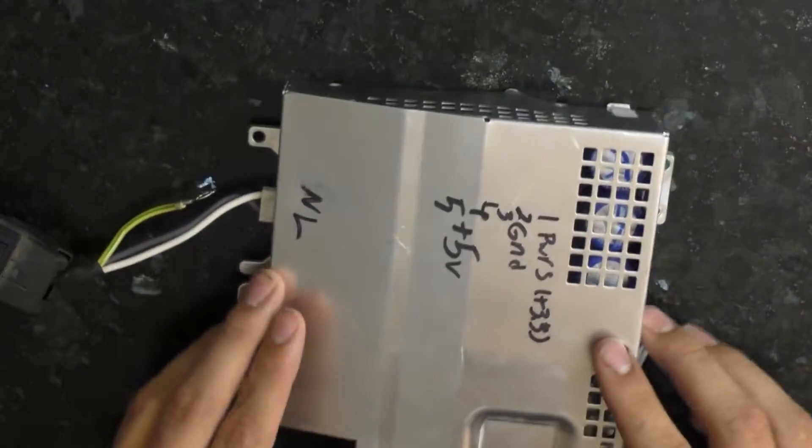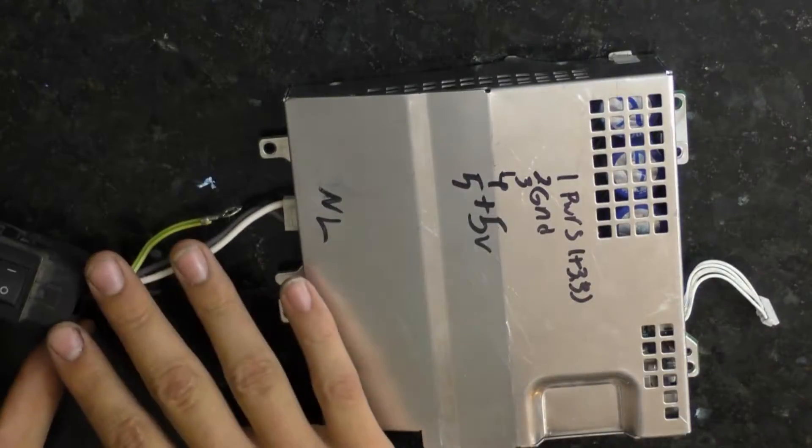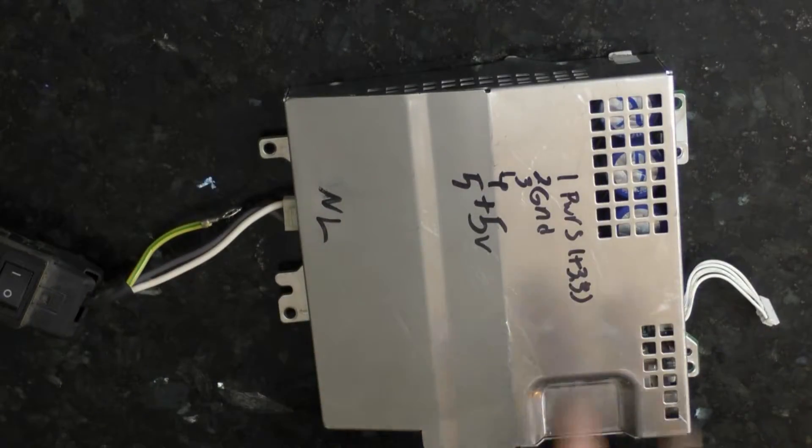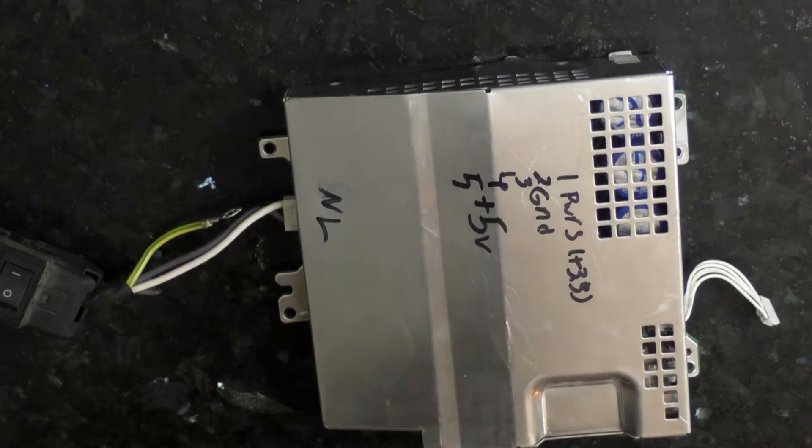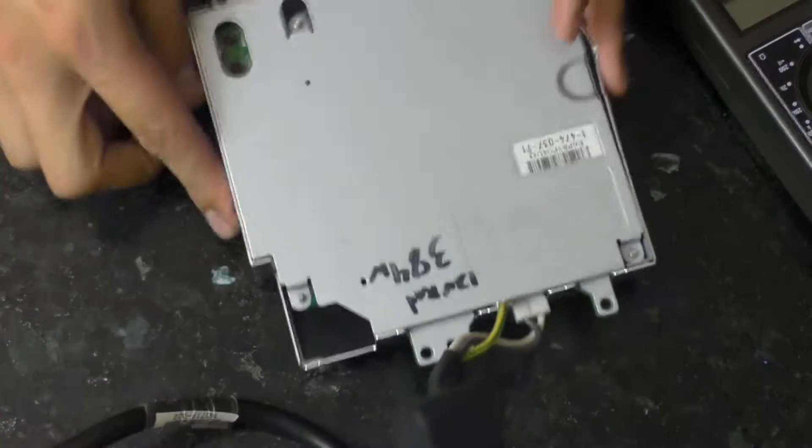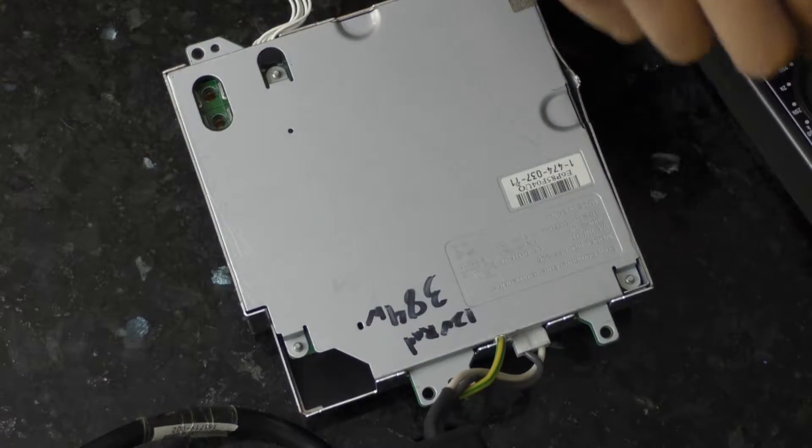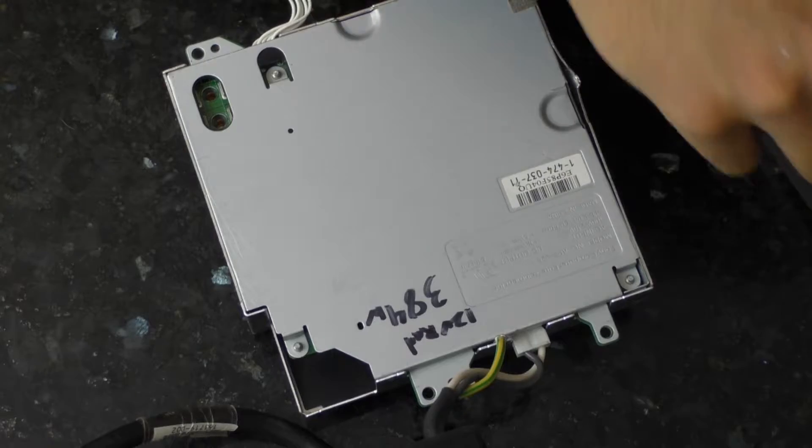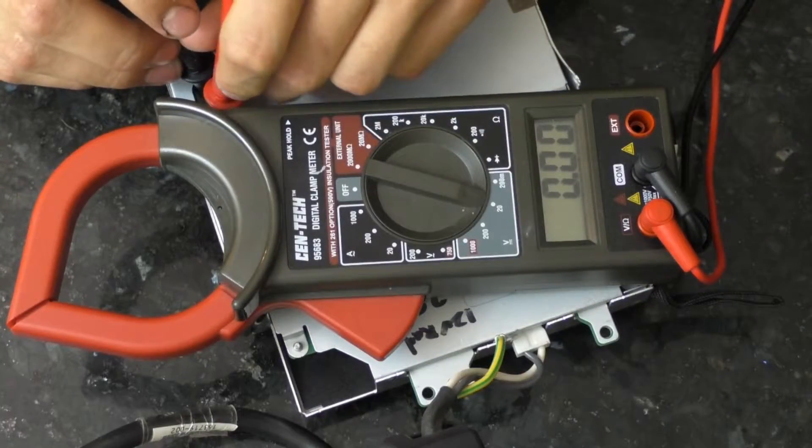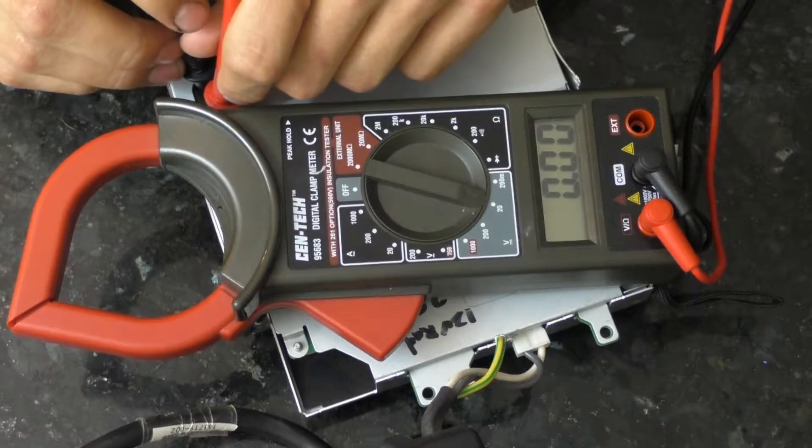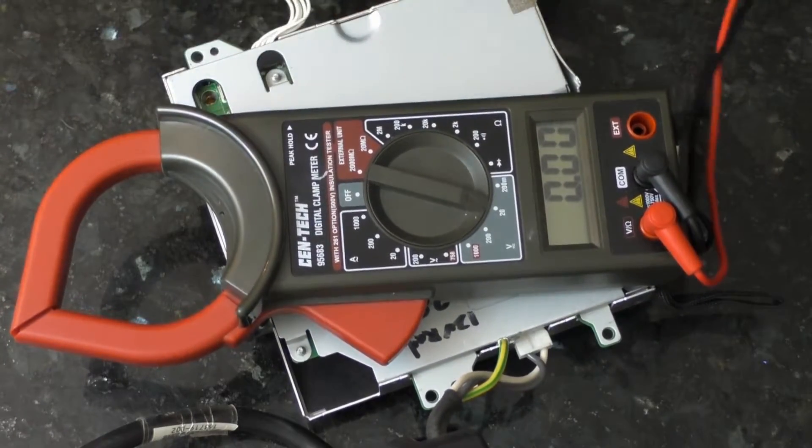The issue is though if I actually plug this in and I prod its holes, nothing. Nada, zip, zilch.